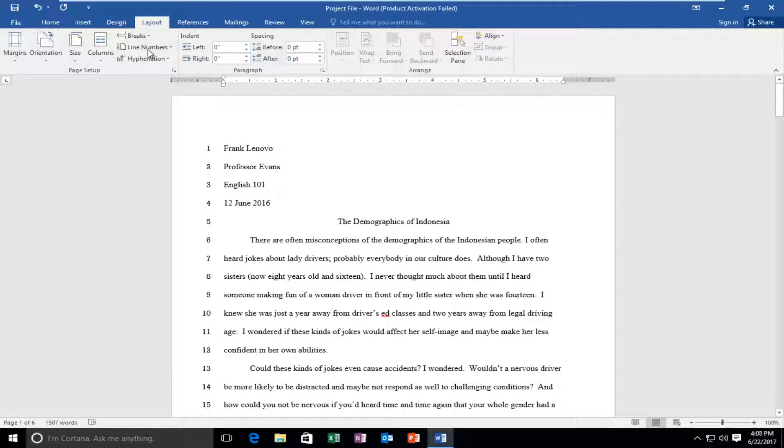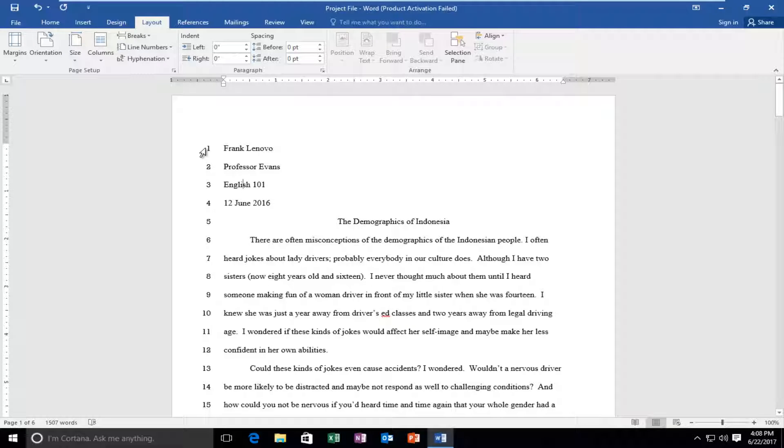If you wanted to change the font for that, it's very simple to do that as well. So it's pretty straightforward.